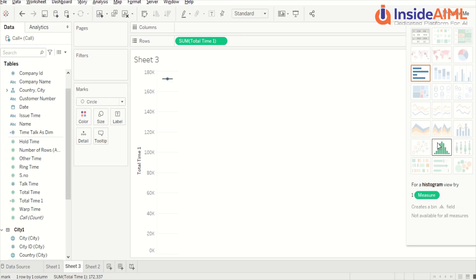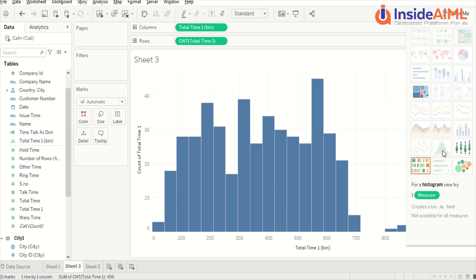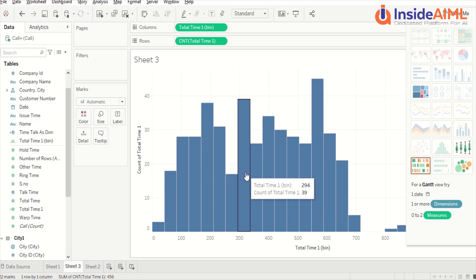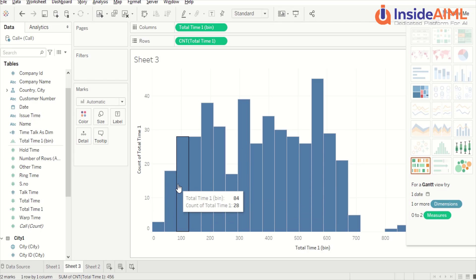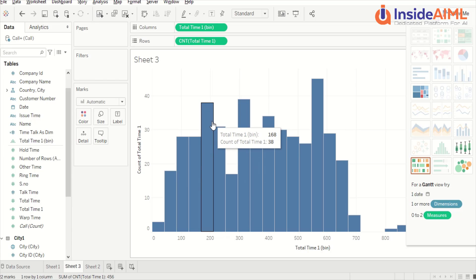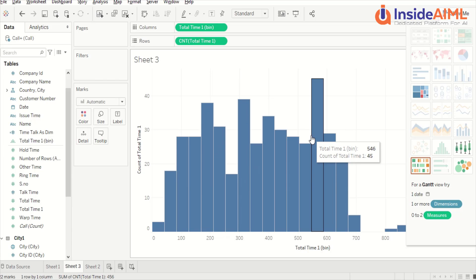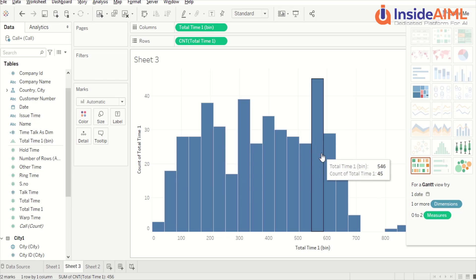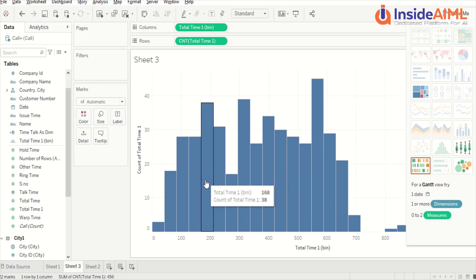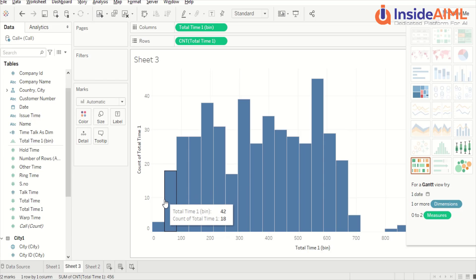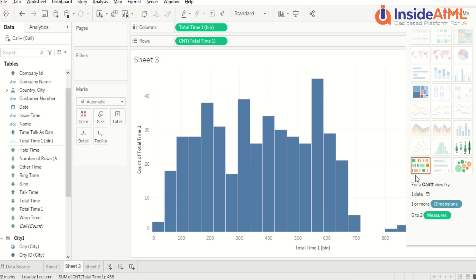Another visual which can tell us distribution is the histogram. I removed the details to set up the histogram. The histogram tells us the count and can display frequency distribution. Right now for the total time it is showing the frequency distribution — it has automatically created certain buckets and within those buckets it is telling us what kind of time values are there.